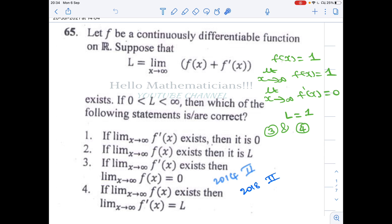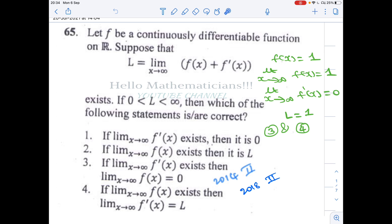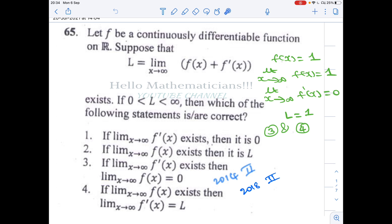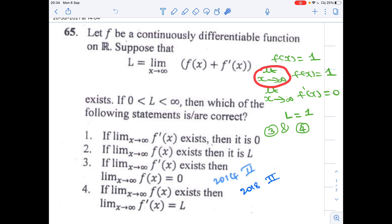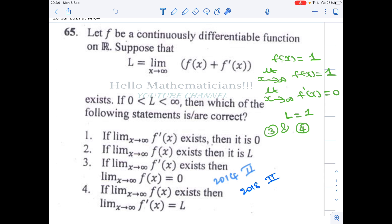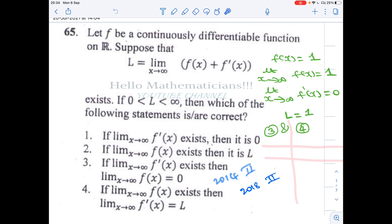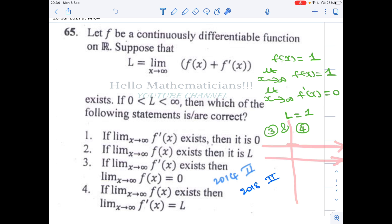Let us look at some simple examples of functions satisfying this condition. The simplest function is a constant function. We take f(x) = 1. Then it is clearly a continuously differentiable function. If you look at the graph of the function, as x tends to infinity, the function goes to 1.